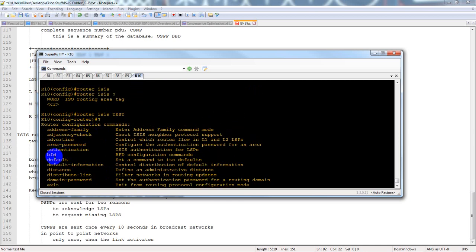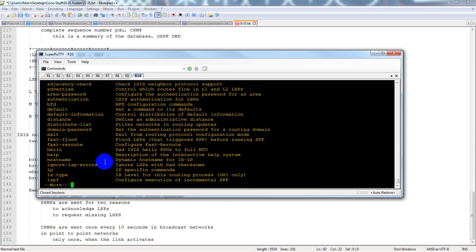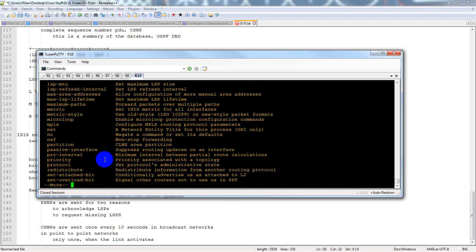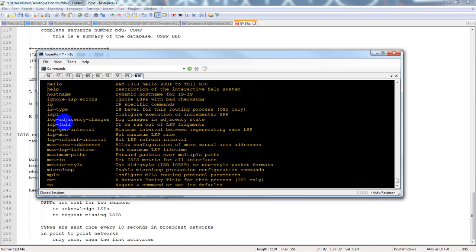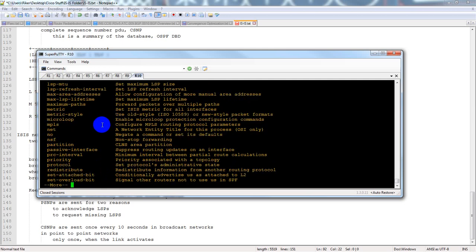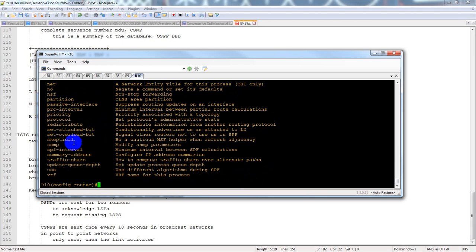As you can see, there are a bunch of different options: address-family, authentication, BFD, incremental SPF (ISPF), and many more. A lot of these are very similar to OSPF options, so there are many similarities between the two protocols.